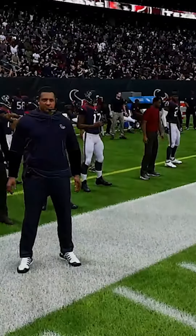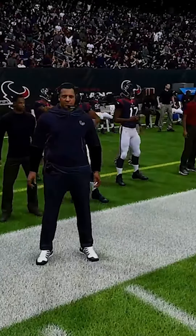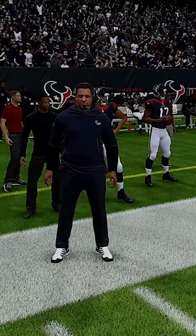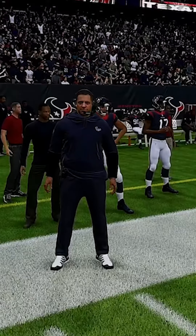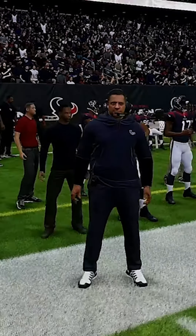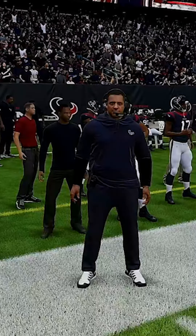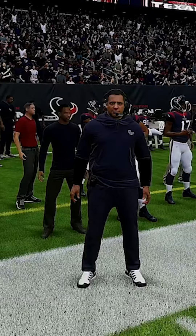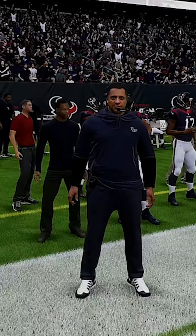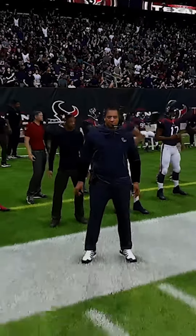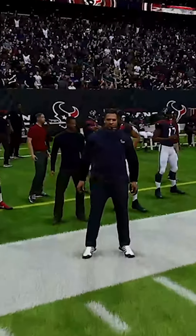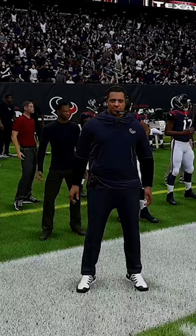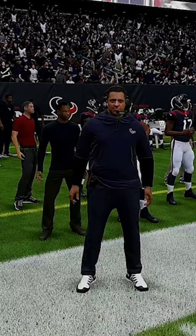Look at that — it looks like David Culley a little bit. I mean, there ain't nothing wrong with that, he looks okay. But that's not really the problem. You guys remember, remember this face — remember this is what he looks like.